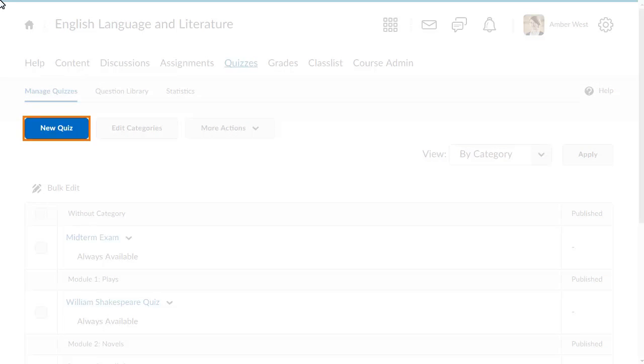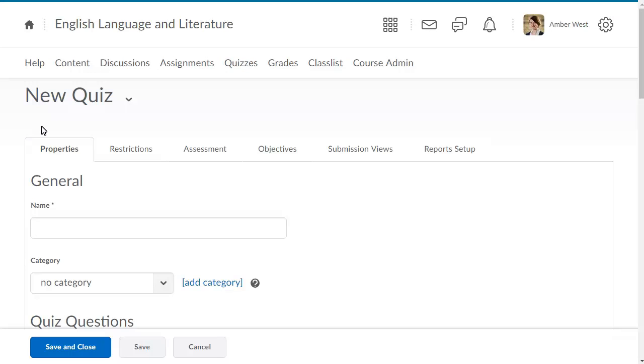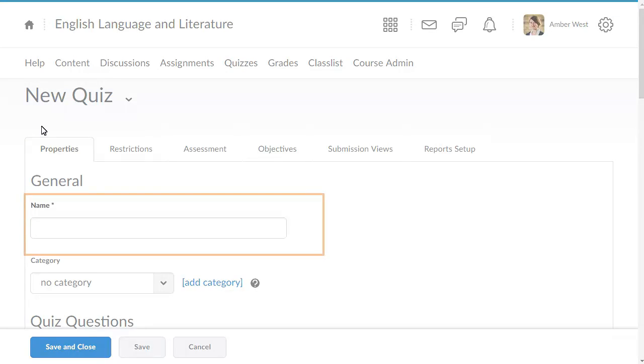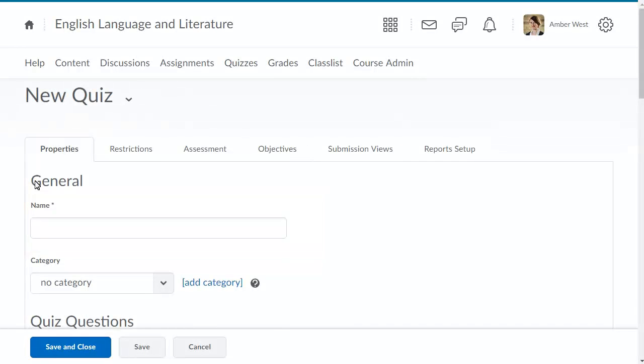From the Quizzes tool, click New Quiz. Enter a name for your quiz.